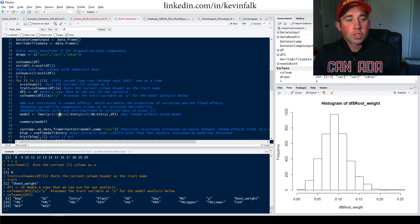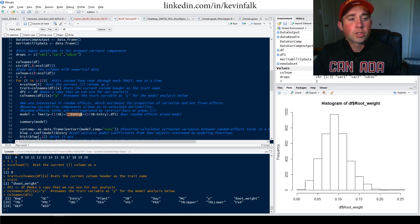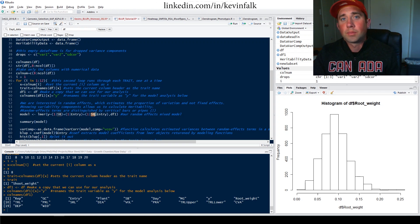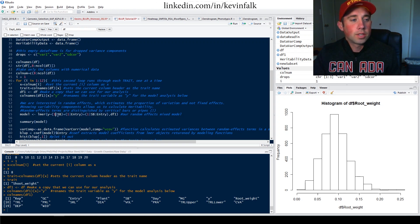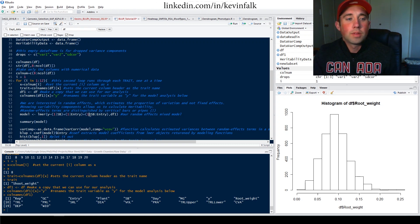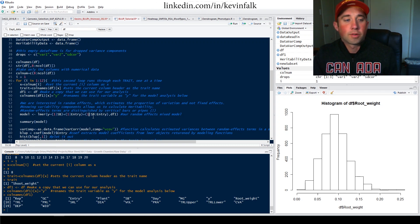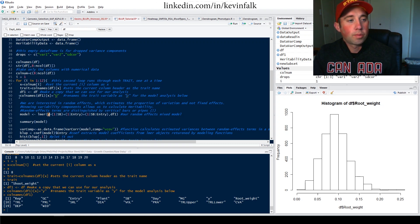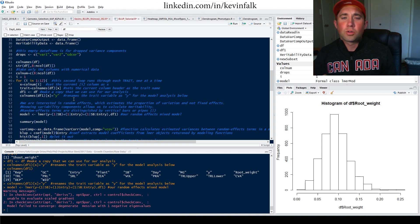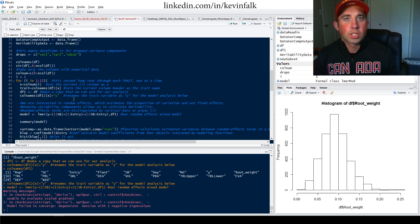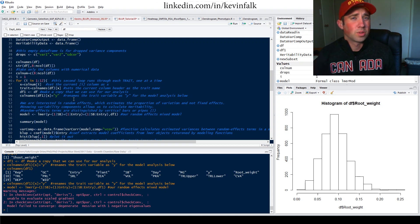Within my model I'm interested in sub block — I had 14 different sub blocks — the entry, and the interaction between sub block and entry. The vertical bars or pipes signify that these are random effects: random effect, random effect, and an interaction of random effects. We use 'y' as the response because we renamed that column to 'y'. We run the model; it usually doesn't take too long, though sometimes I do get warning messages that I've generally learned to live with.